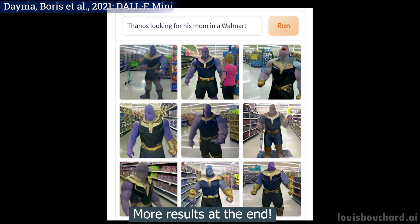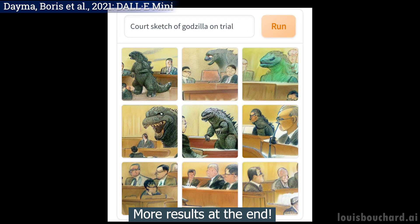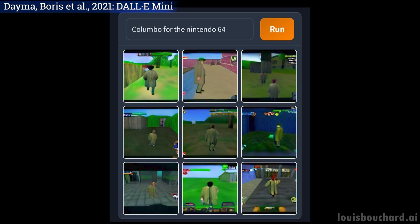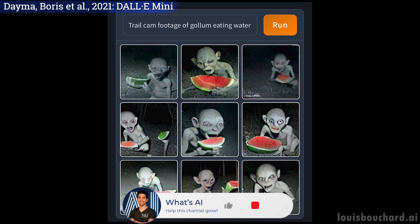DALI Mini is an open source community-created project inspired by the first version of DALI and has kept on evolving since then, with now incredible results thanks to Boris, Daima and all contributors. This means you can play with it right away, thanks to Hugging Face. The link is in the description below.